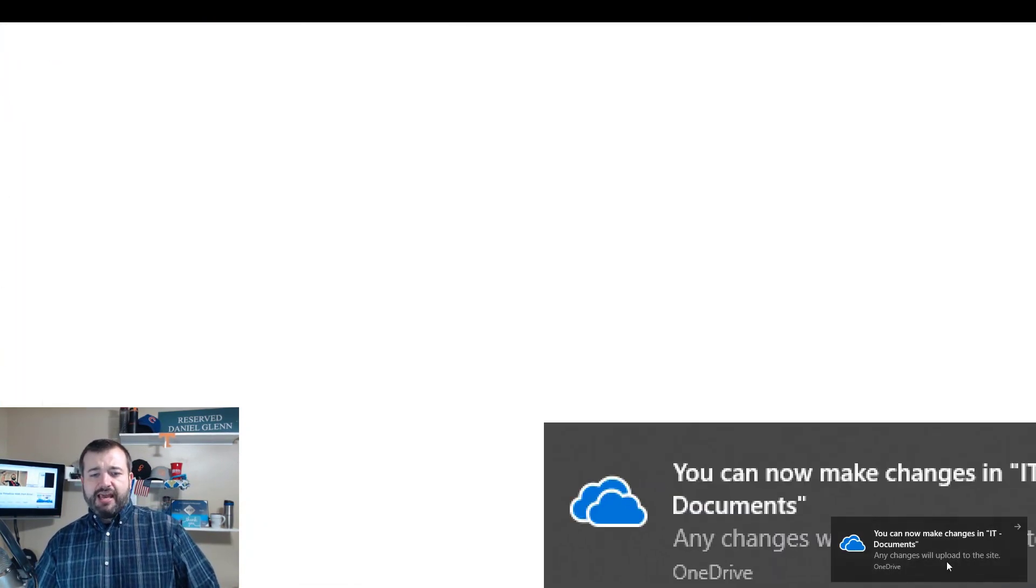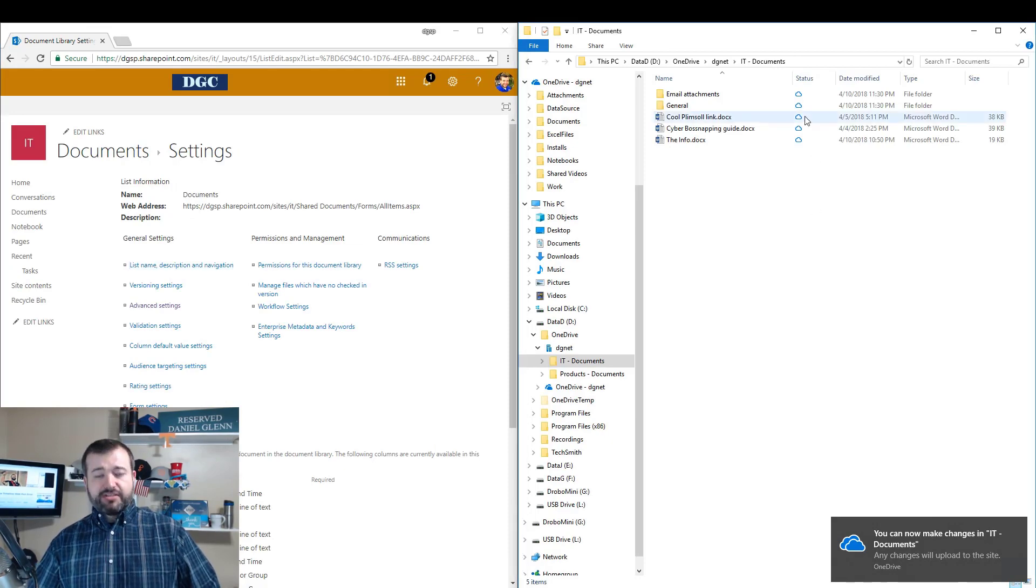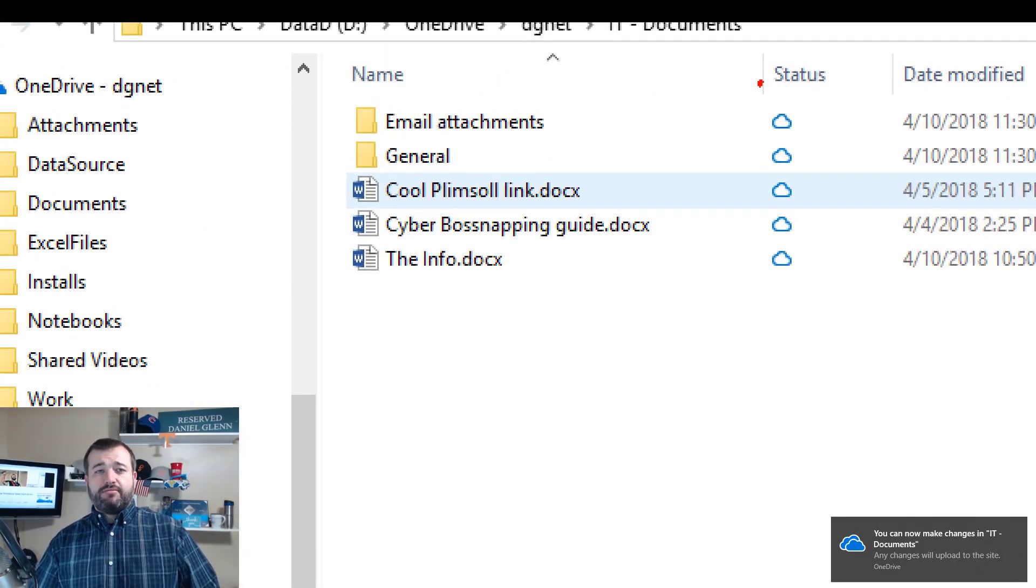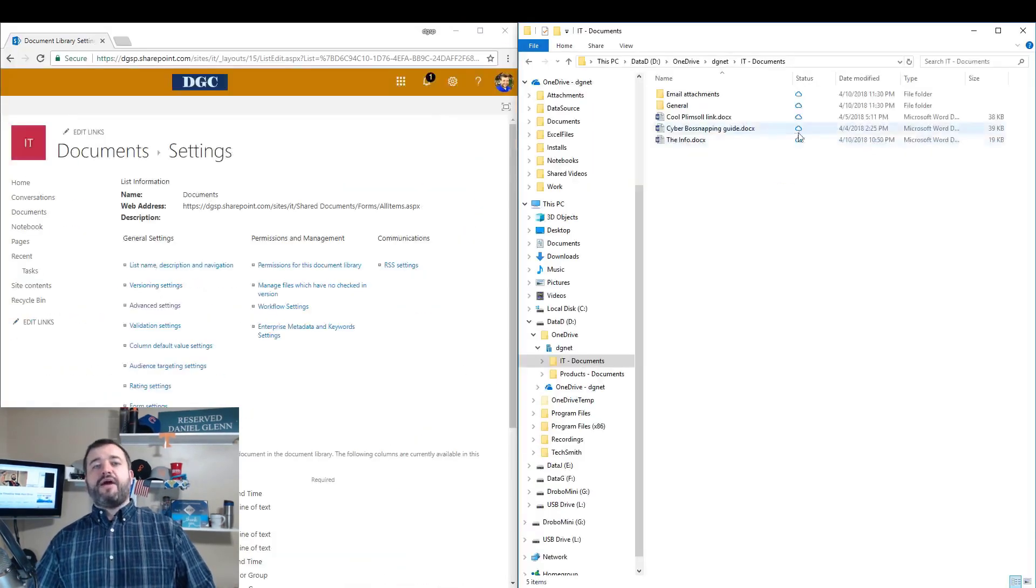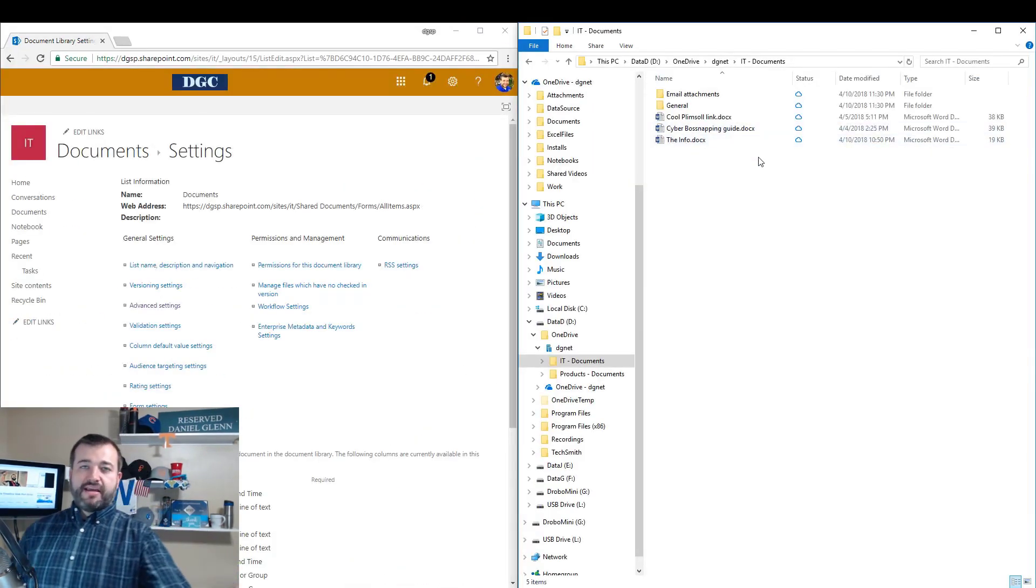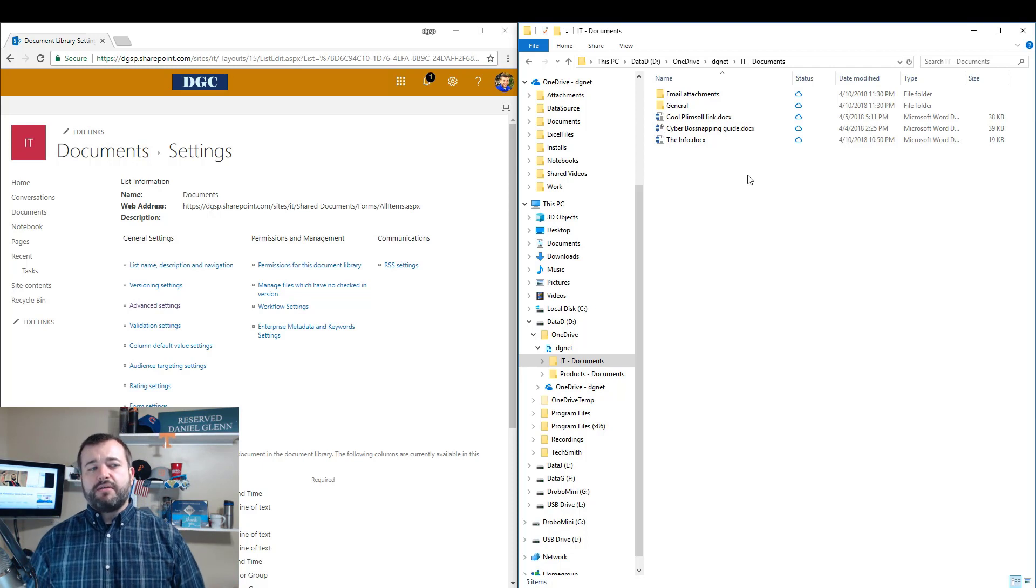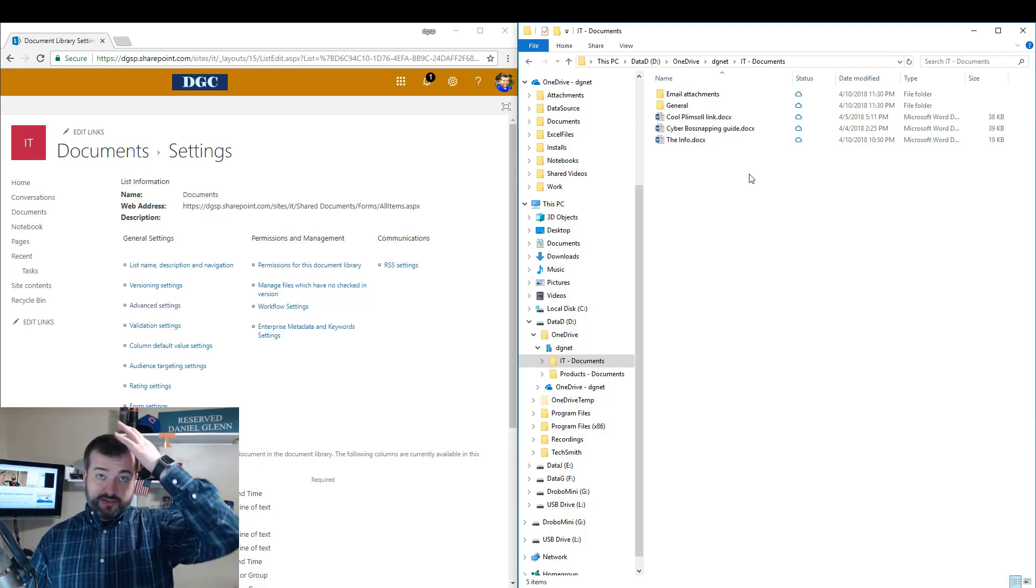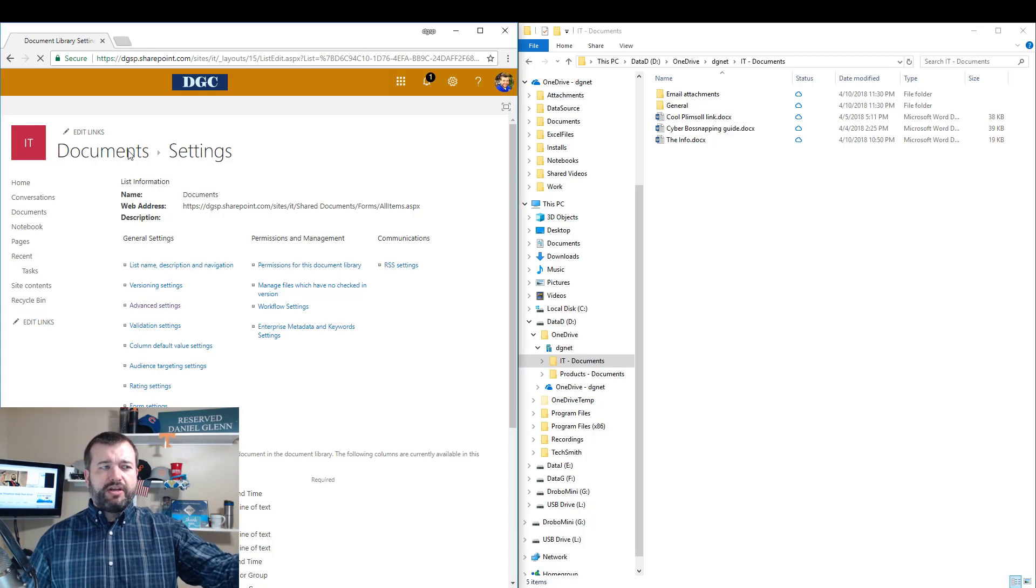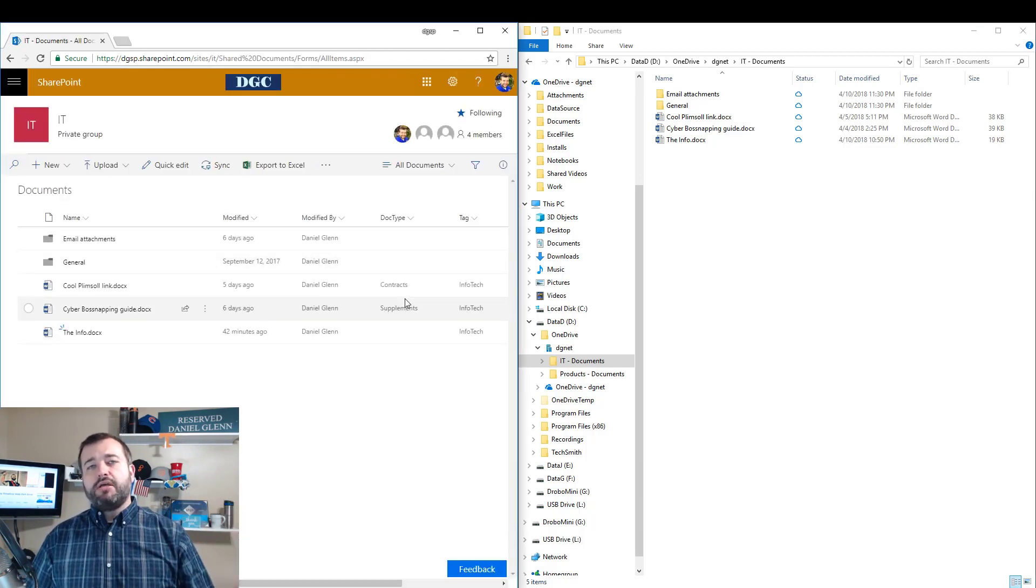And one thing I noticed almost immediately when you do that is OneDrive tells you, hey, now you can make changes. Okay, also the padlock is gone. So now we can take these files, we can make changes and then save to this document library or to this offline copy on our desktop.